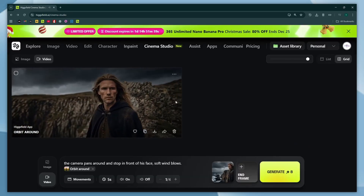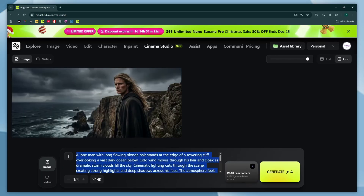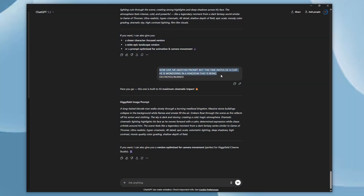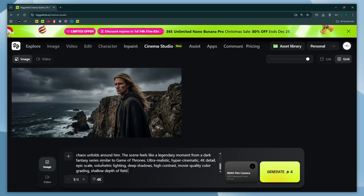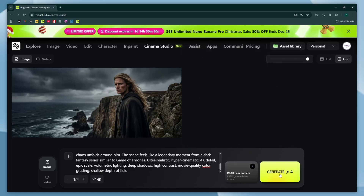Now let's create one more version with the same character. Head back to the image section again and delete the previous prompt. I used ChatGPT again to write me a prompt. I'll simply copy it and paste it here in the prompt section. I'll keep these settings the same — even the camera and the lens — because I want to keep the same aesthetics in both scenes. Then hit generate.